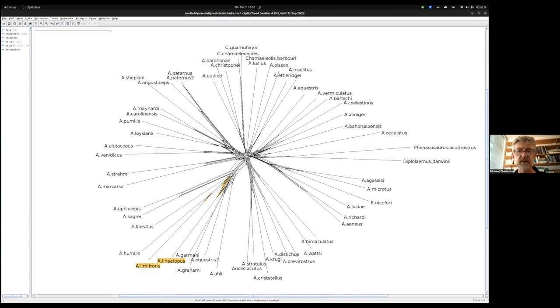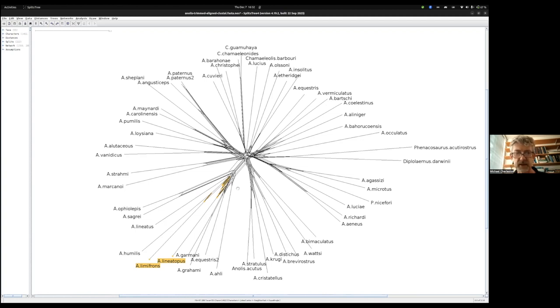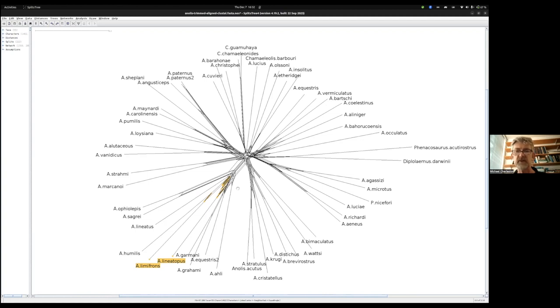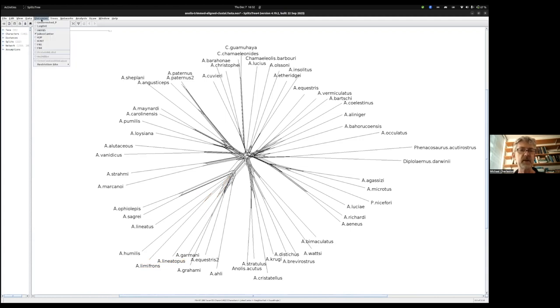Broadly, we would expect the phylogenetic network to not change much with a different distance measure. If it does change a lot, then we might need to be really careful with the conclusions we draw from the phylogenetic tree because it might not be reliable.